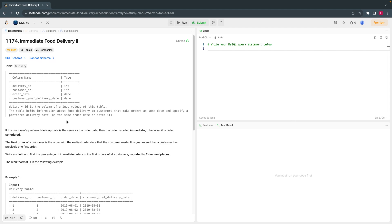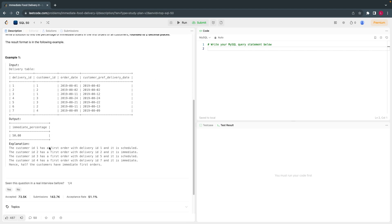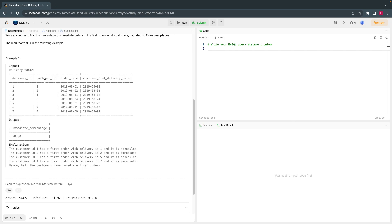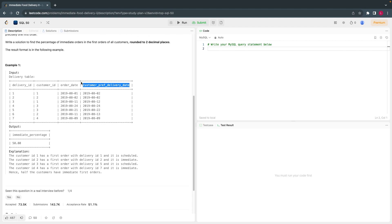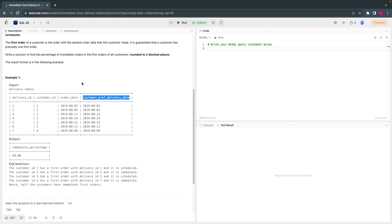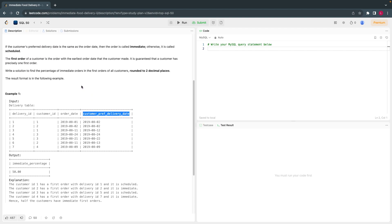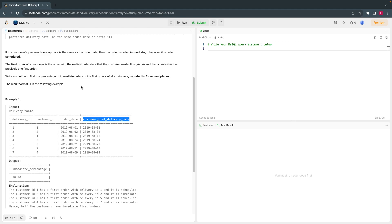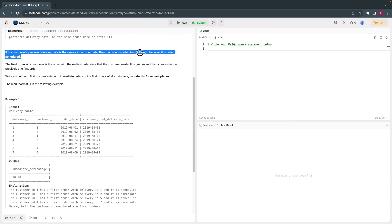They give you a table called delivery, which has information about delivery ID. When a customer orders some product, we have a delivery ID, the customer ID, when the customer ordered the product, and when they preferred to have it delivered. If a customer places an order and wants delivery on the same day, it is called immediate delivery.